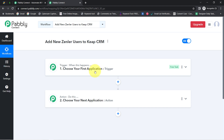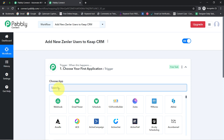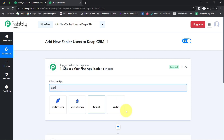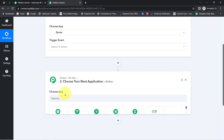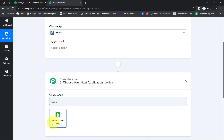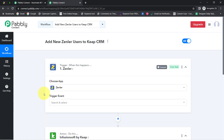According to our use case, whenever a new user is registered in our Zendler account, let me search for Zendler here. This is the Zendler application. Whenever a new user registers in our Zendler account, the same user should be added into Keap CRM. This is how you need to select the applications in the trigger and the action window.